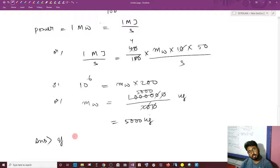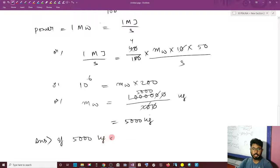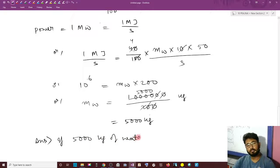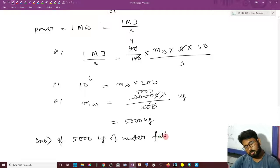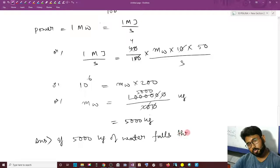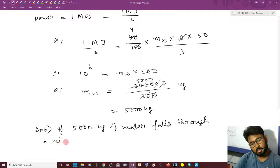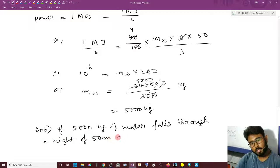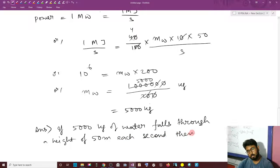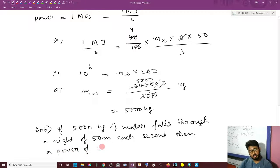If 5000 kg of water falls through a height of 50 meters each second, then a power output of 1 MW will be generated.